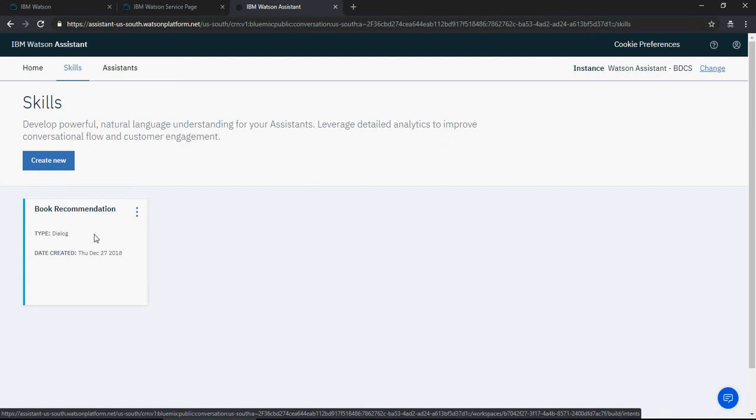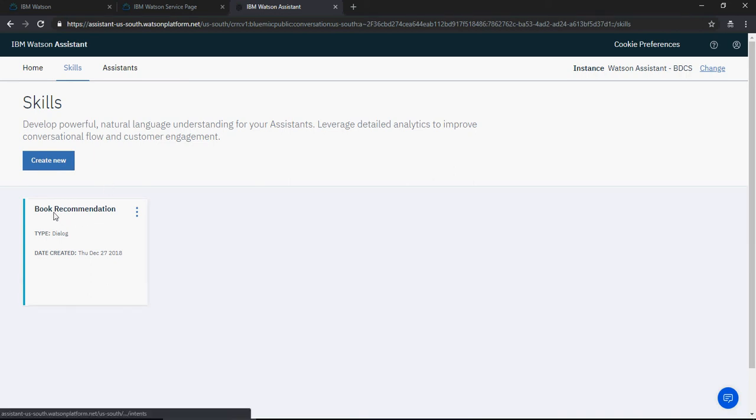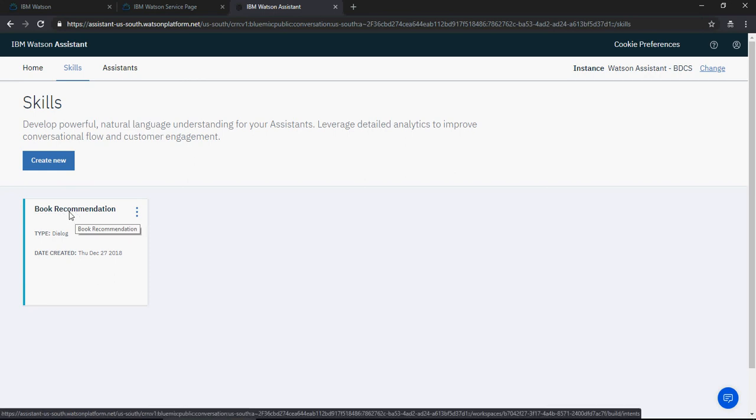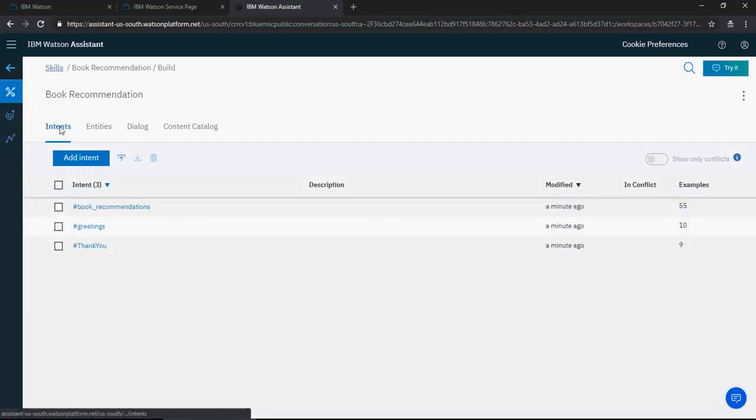You'll see the Book Recommendation skill I showed you in the last video demo. You can create a new skill from here. For now, I'll just show you the interface. I'm going to the Book Recommendation skill I created earlier. You'll see intents, entities, dialogue, and content catalog.